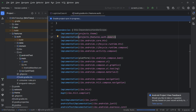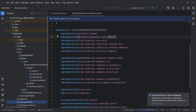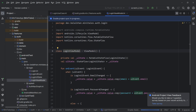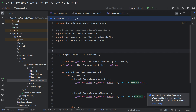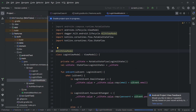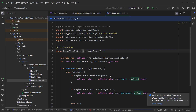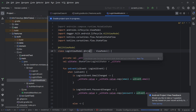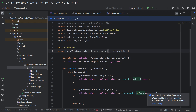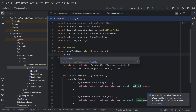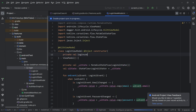Now I will open the login view model — we have it inside the login package. The first thing I will do is make this view model a Hilt view model, because in this project we are using Hilt as dependency injection. So first I annotate it as a Hilt view model, then I add @Inject constructor to provide the login use case.